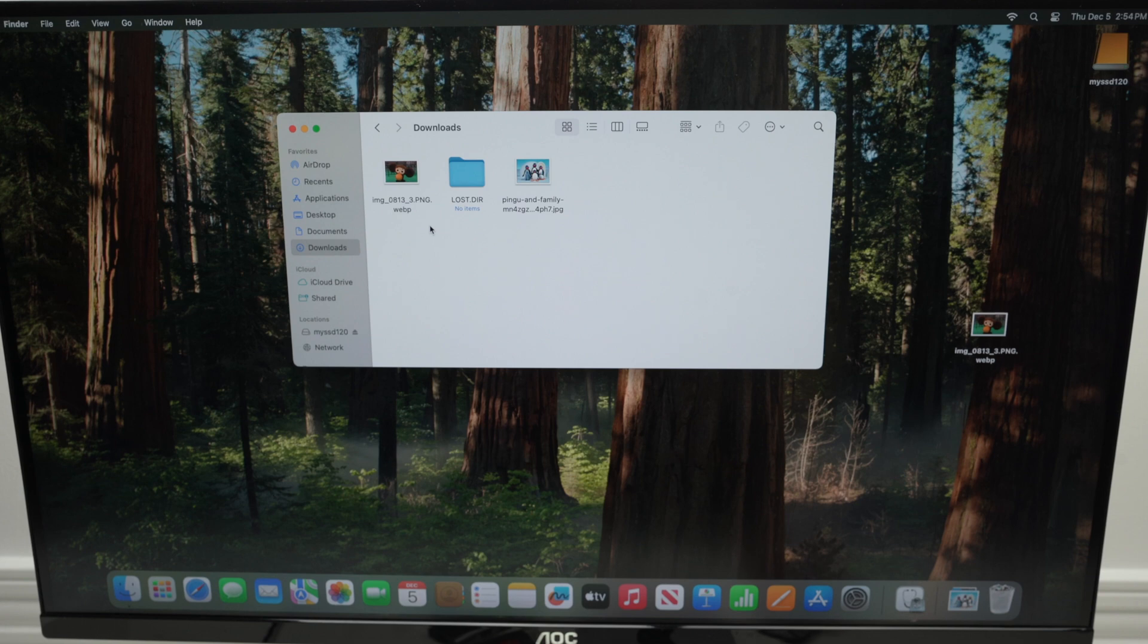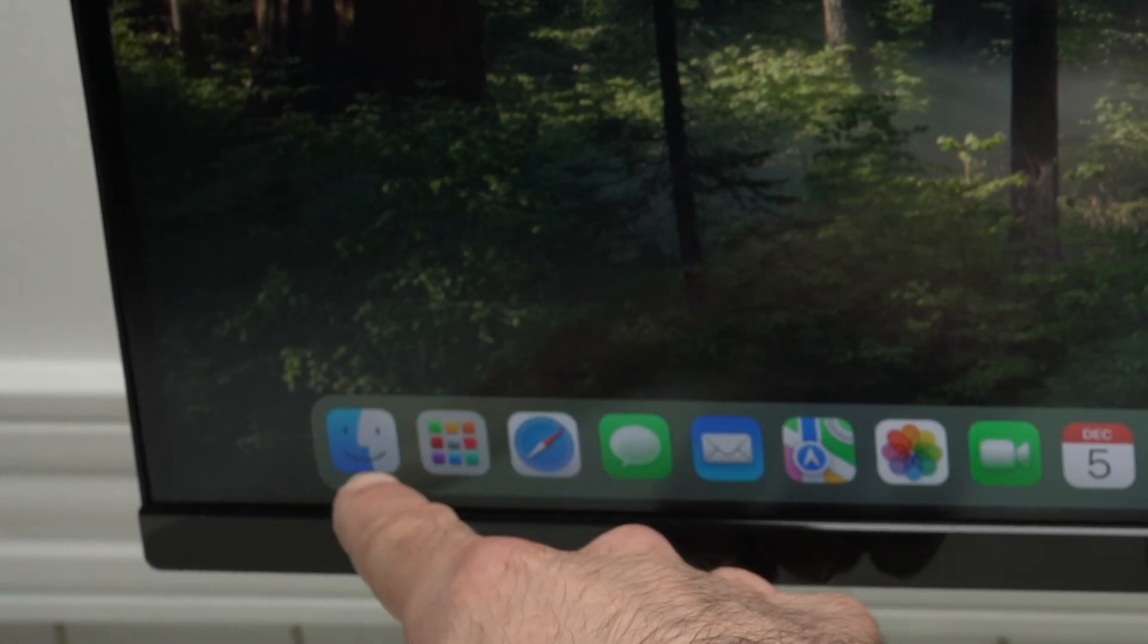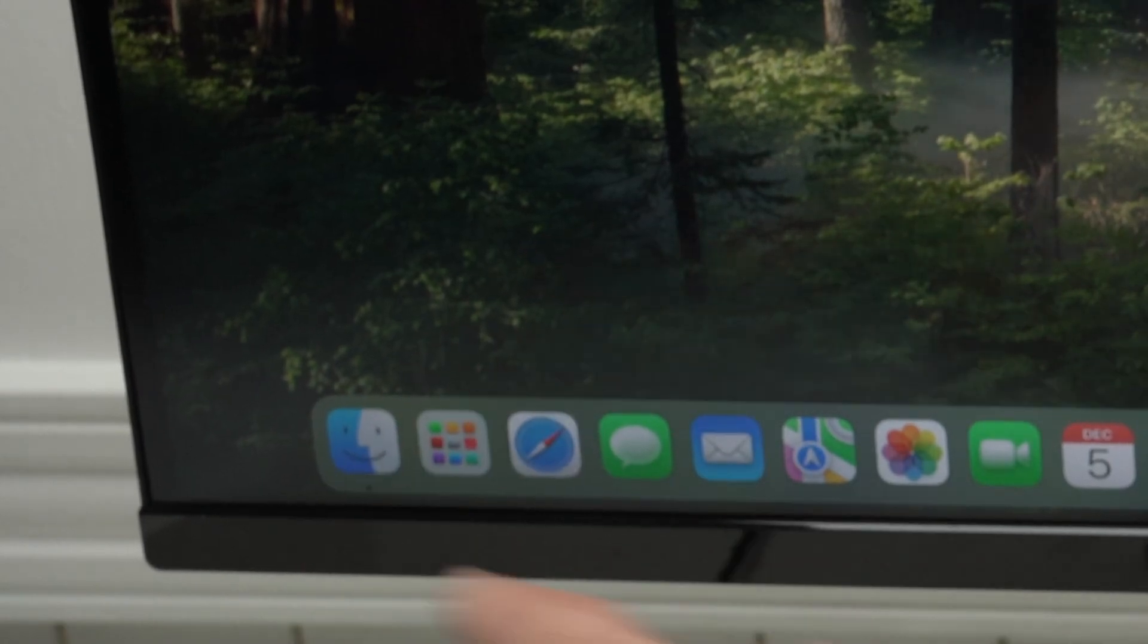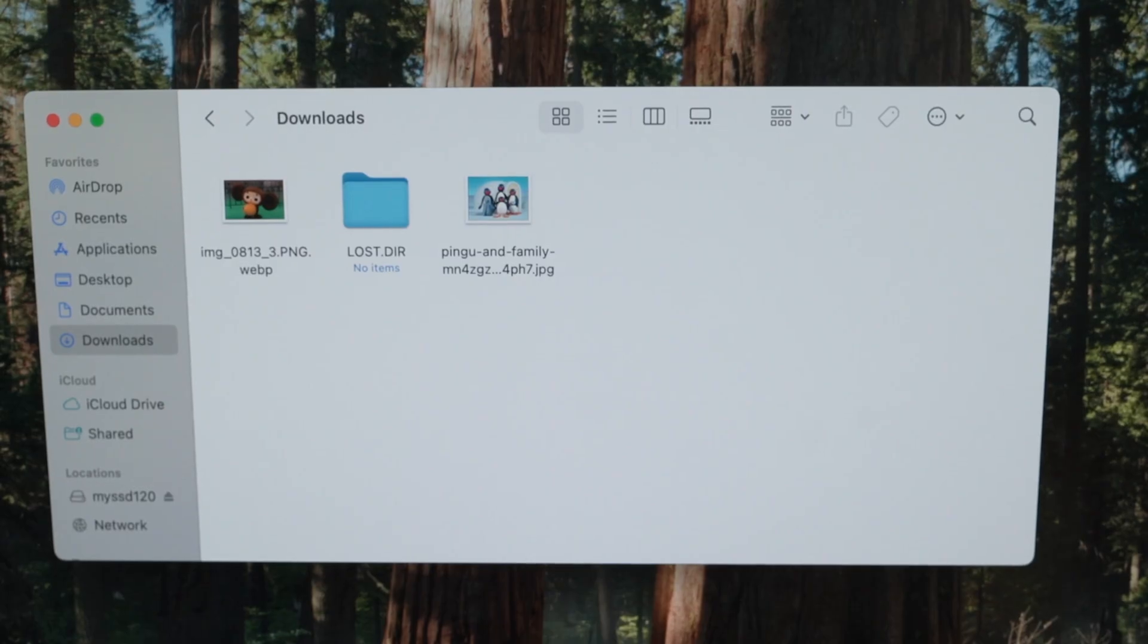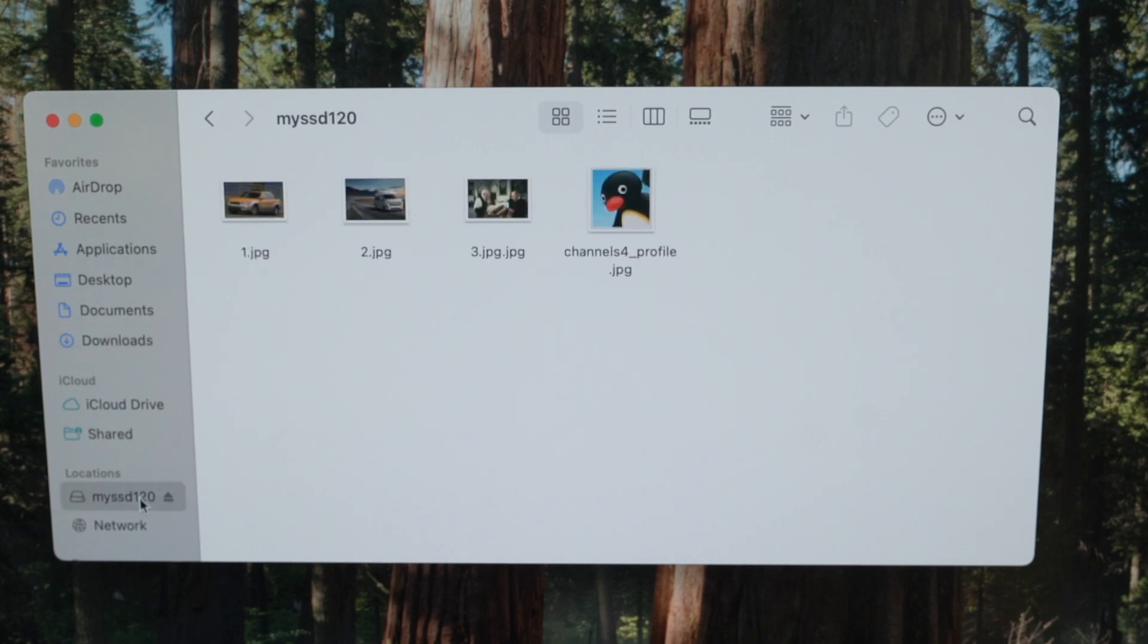So to transfer anything, you need to go into the Finder app. Once you open Finder on the left side under locations, you're going to have your hard drive appearing, click on it. And the content will be shown over here.